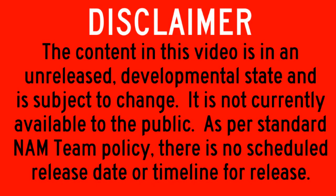Please note, the content of this video is in an unreleased developmental state and is subject to change. It is currently not available to the public. As per standard NAM team policy, there is no scheduled release date or timeline for release.